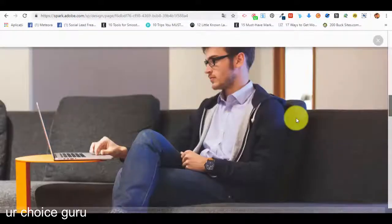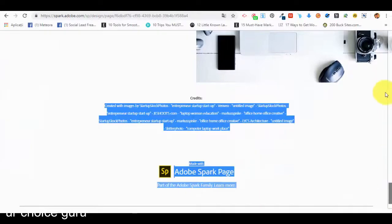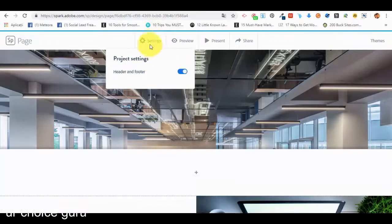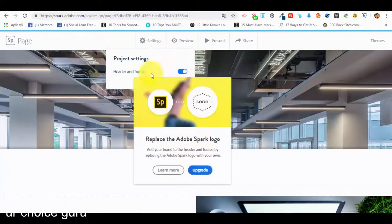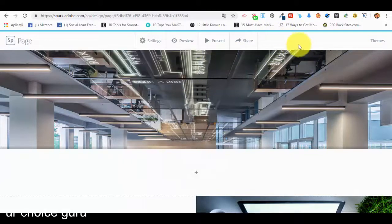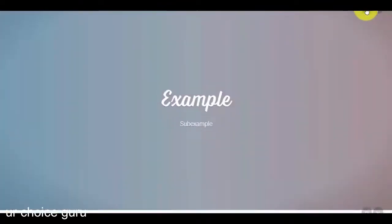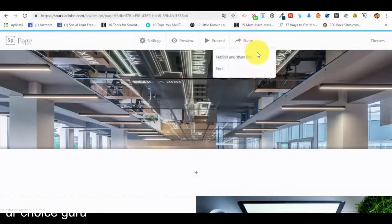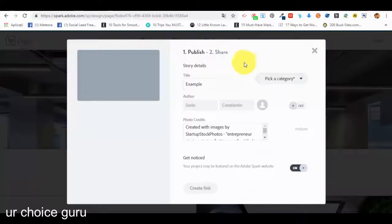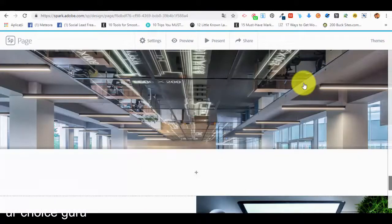Then the split layout — and it's done. We have credits: 'Made with Adobe Spark'. Let's close the preview. In the settings we have header and footer — we can turn them off with the premium version so the Adobe Spark credits won't appear in the footer. We can also present the webpage in presentation mode. We can share it by publishing and sharing the link — we give it a title, pick a category, add photo credits, and a link will be created which will be the link to our webpage. It's pretty simple and very efficient to create a webpage using Adobe Spark.